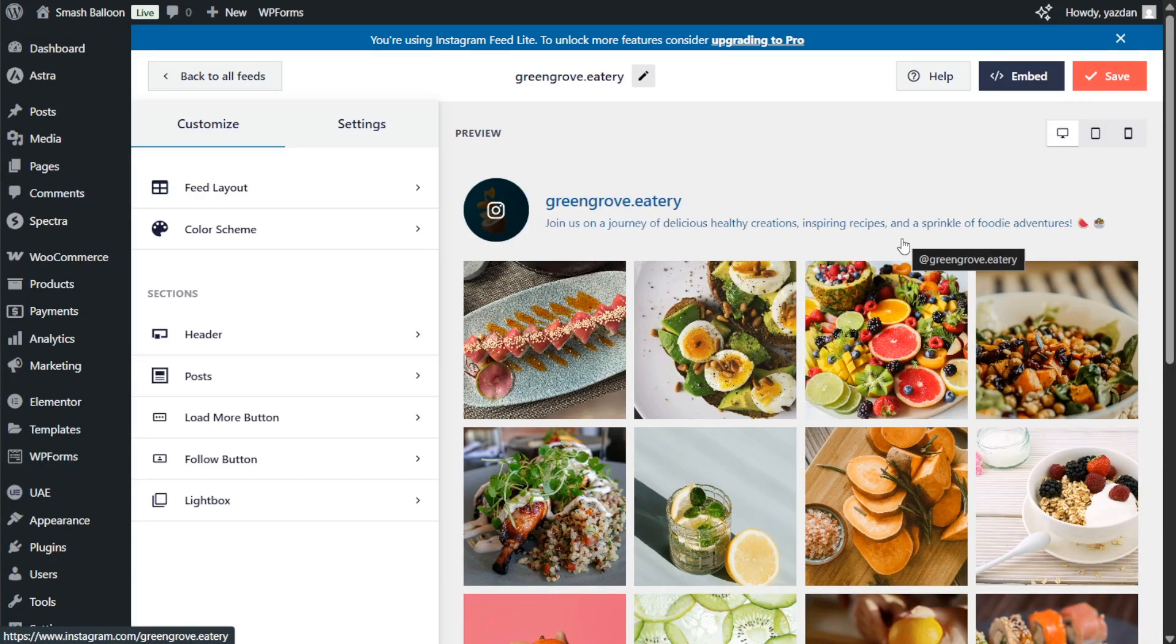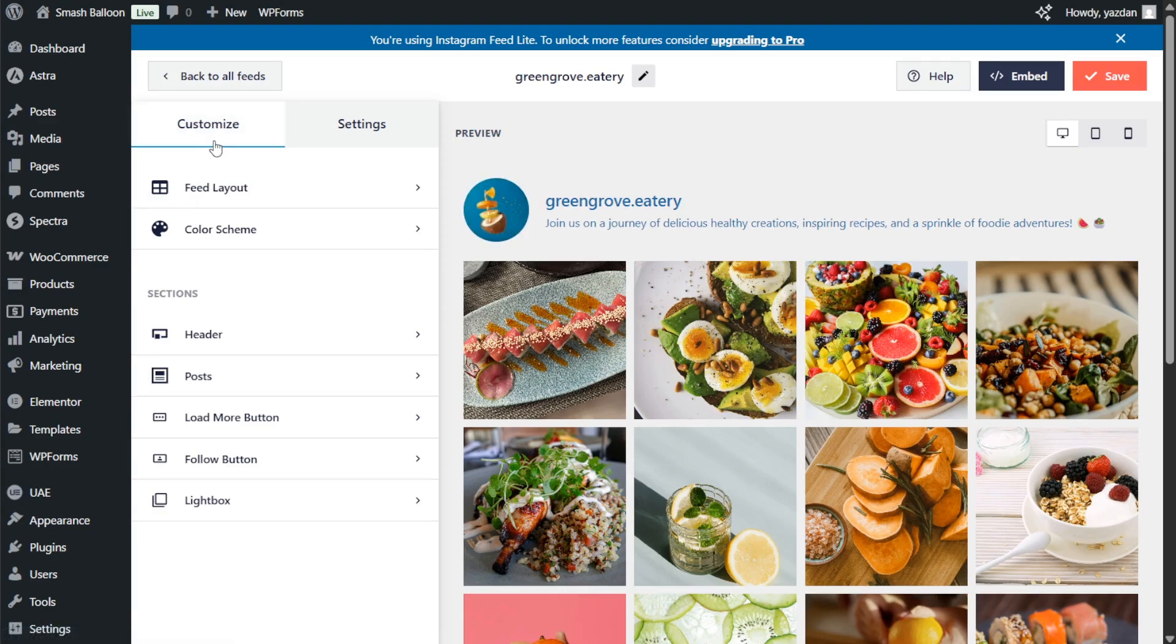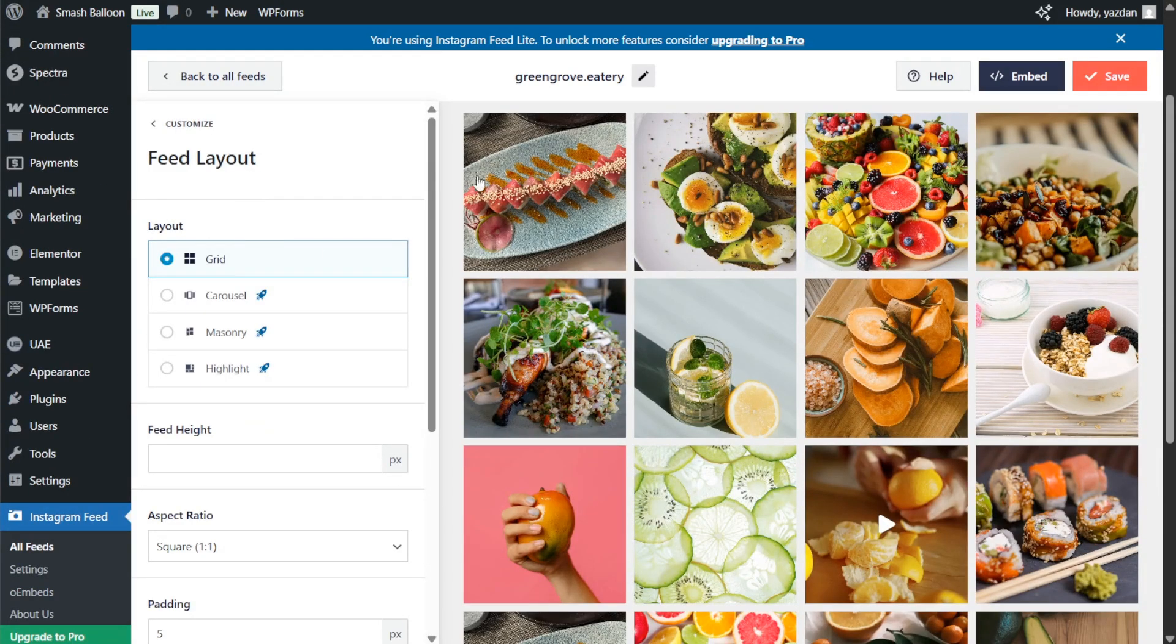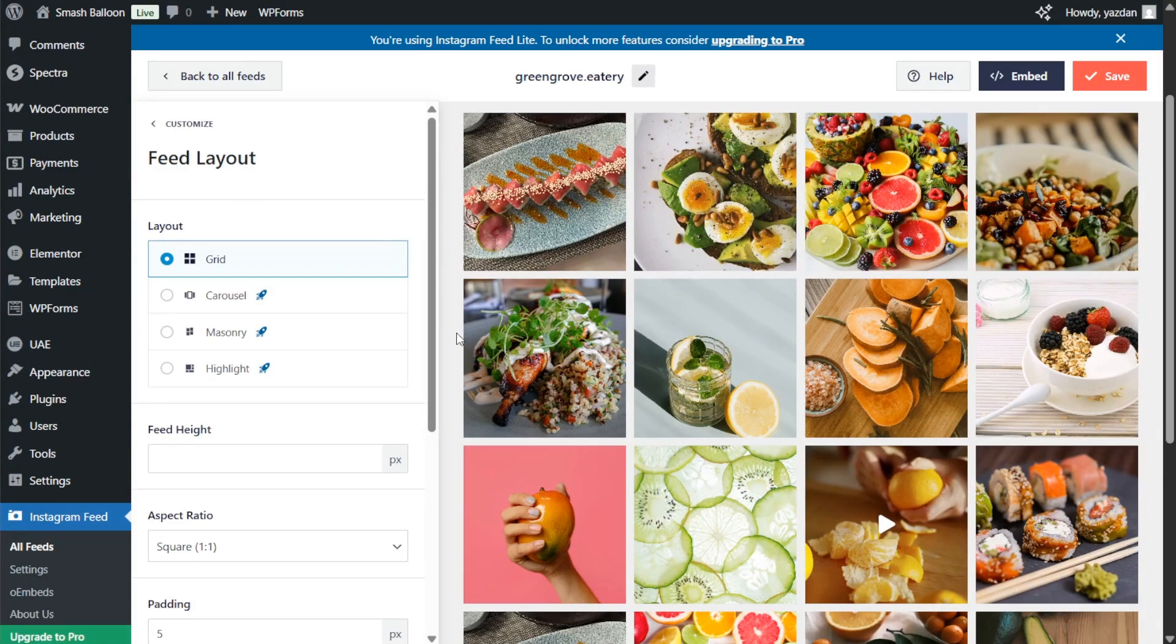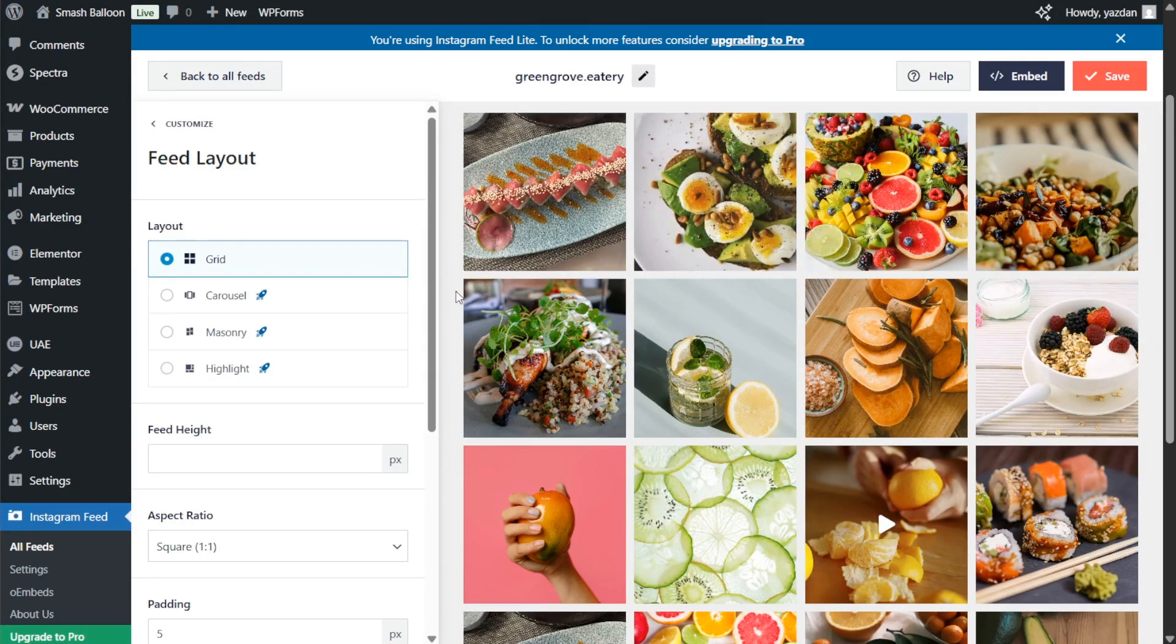But before I show you how to do that let me show you how we can customize this feed. On the left hand side under the customize tab click on feed layout. Here you can customize the layout of your Instagram feed. With the free version we only have access to the grid layout which displays our posts in rows and columns.